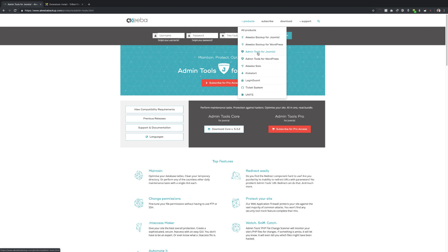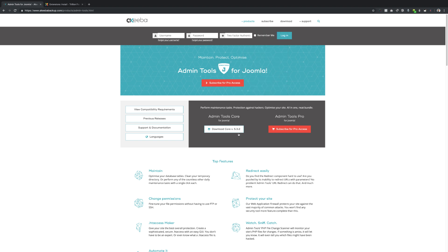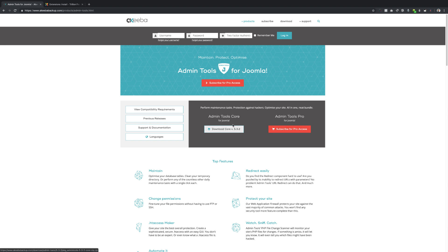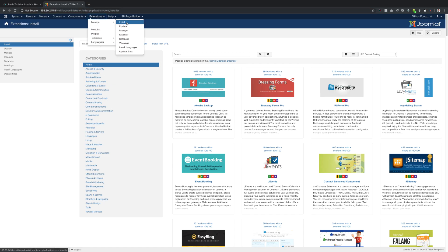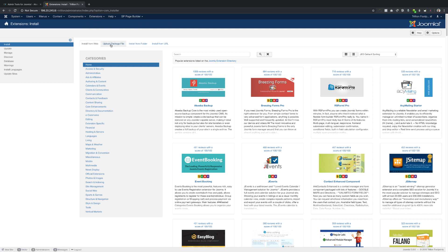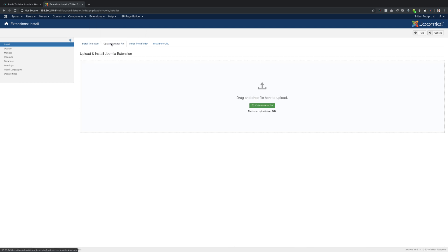And then they have two on here, they have a core which is the free version and they have a pro version here. So you want to download this and once you've downloaded it, go to Extensions, Manage and Install, and then you come here where it says Upload Package and you drag it from wherever you've downloaded it from. And it's going to upload. I already done that here.